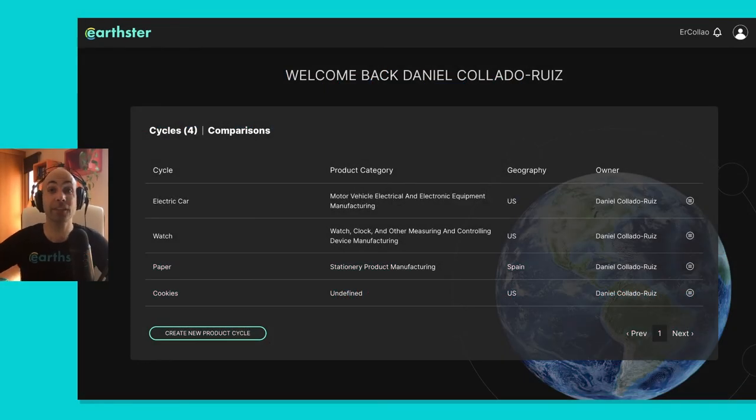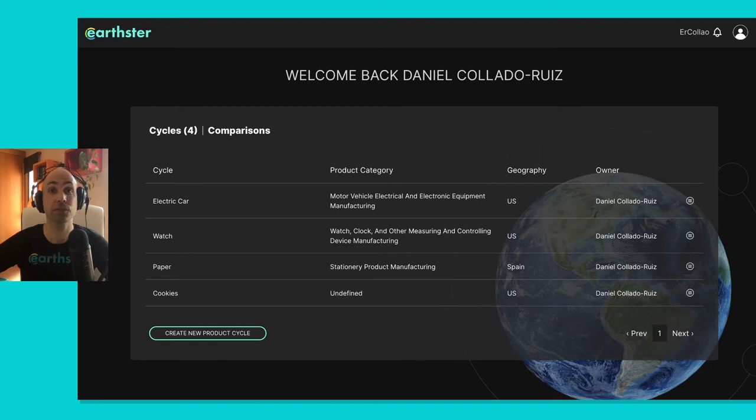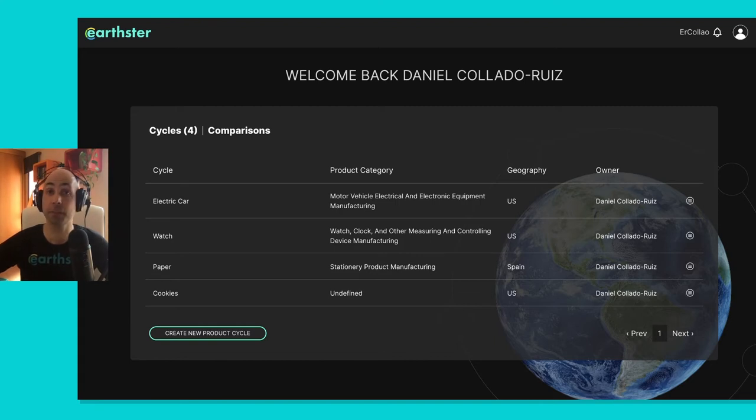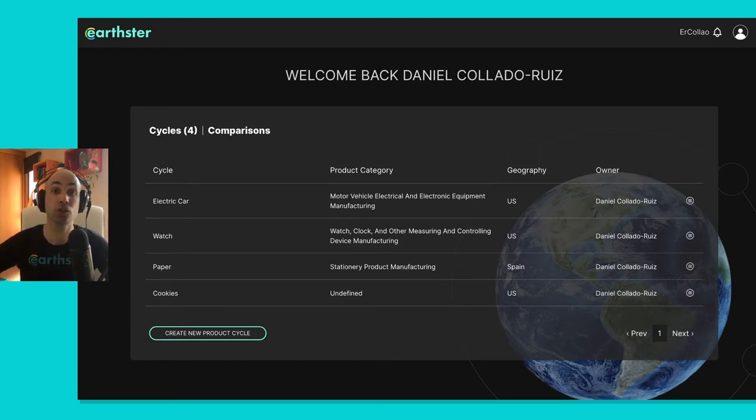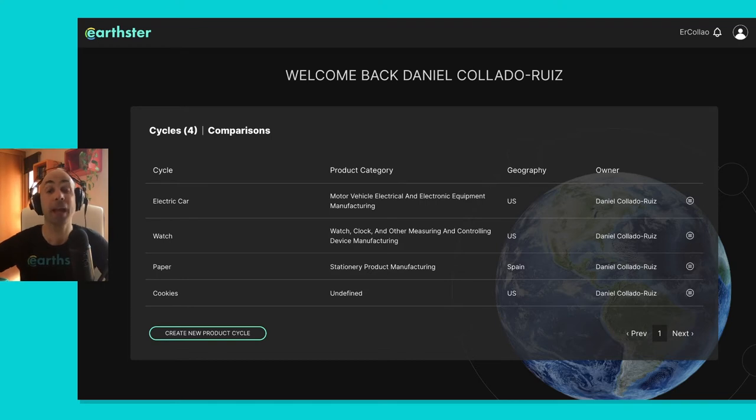Hello and welcome again to InsideEarthster, our series of short monthly videos in which we share with you updates about our product and how we're embedding the best LCA science into it. Last month we've been focusing on two main things: on usability and on comparison, so I'll give you a quick run through both.